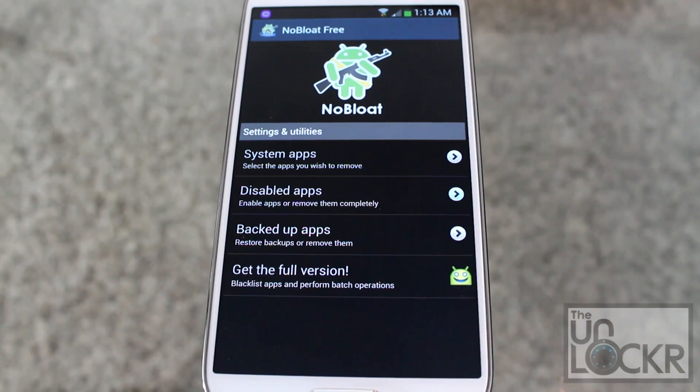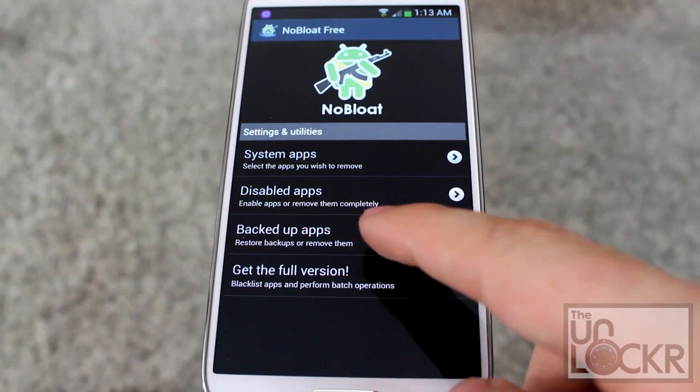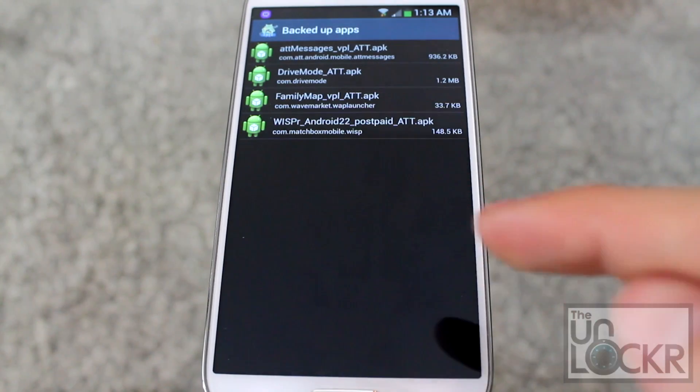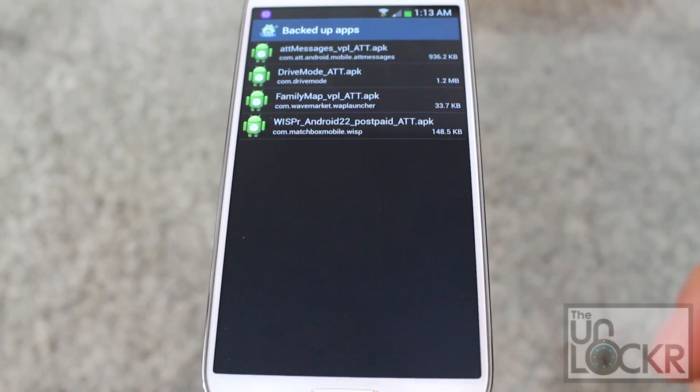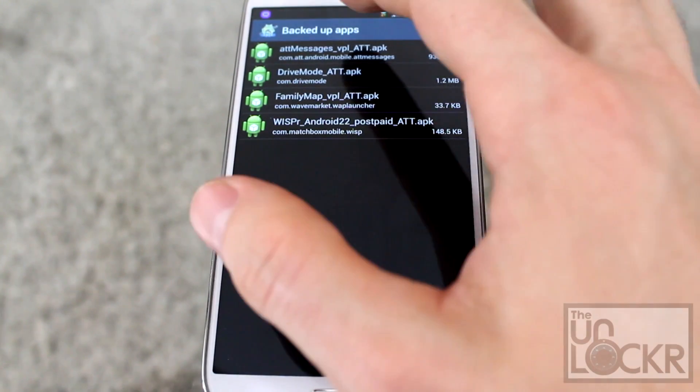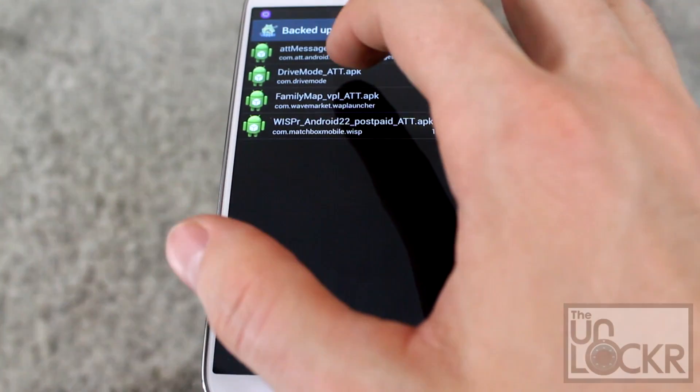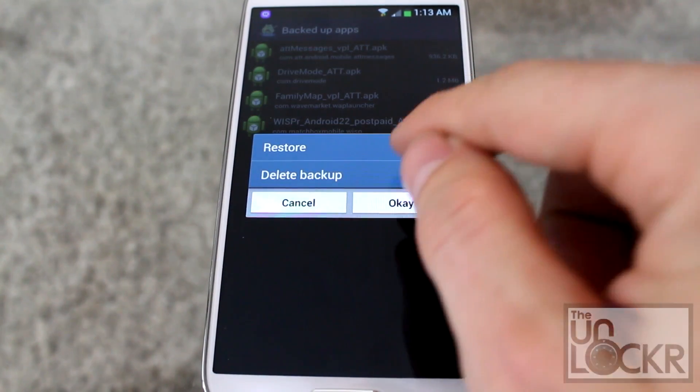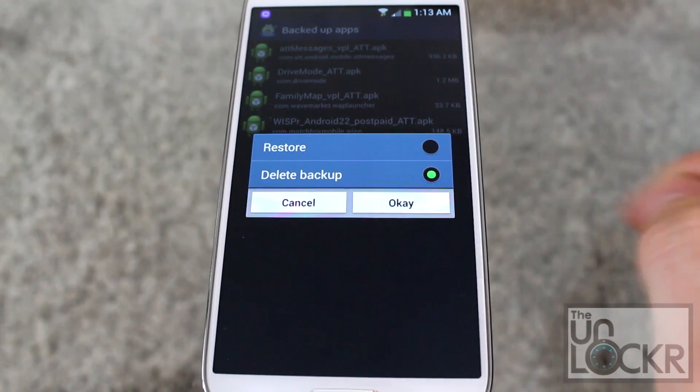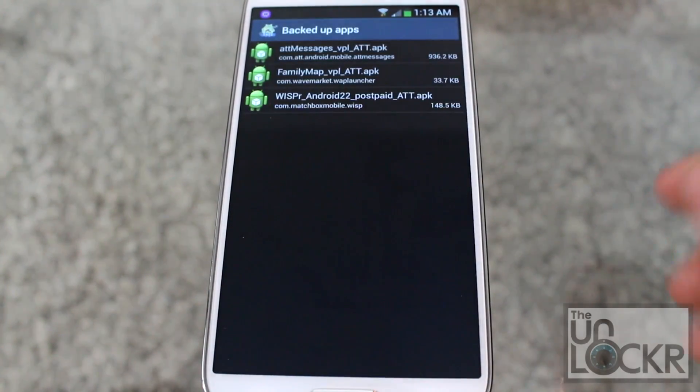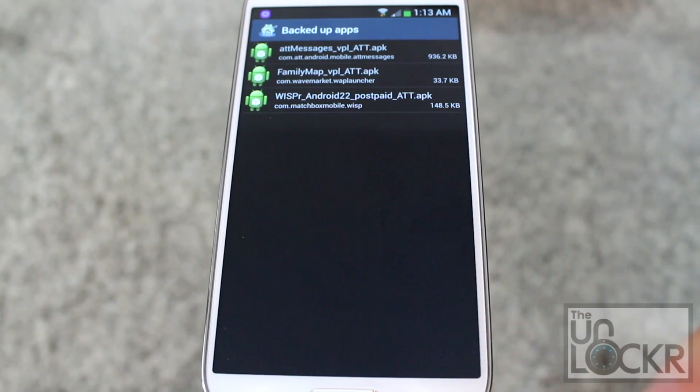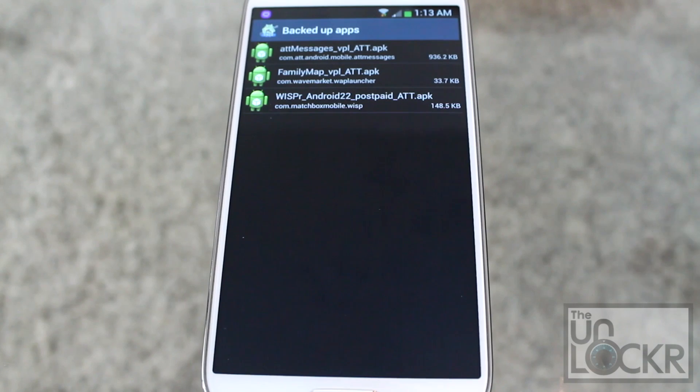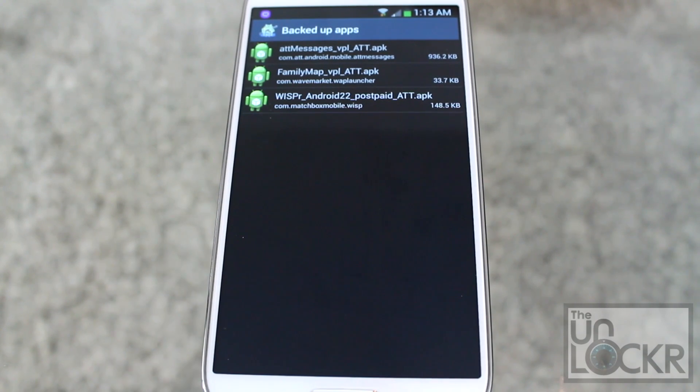And then you can come back into No Bloat, and once you're sure that you want to get rid of something, click on Backed Up Apps, and then you can click on the actual app itself, and click Delete Backup, and click OK. This way, now it'll free up the internal storage so you can get more internal storage.